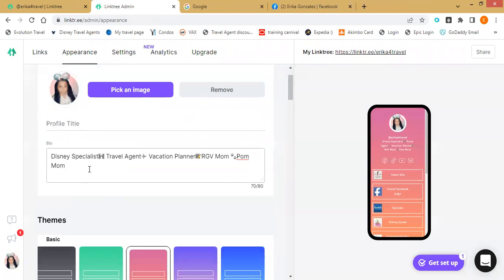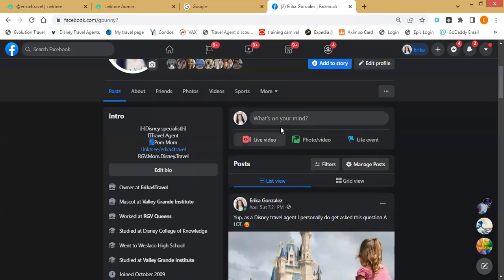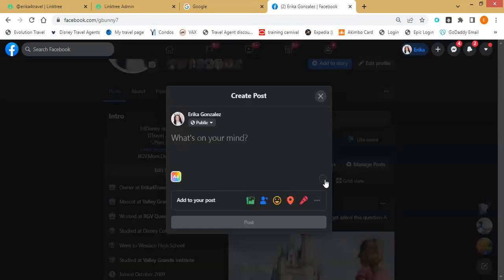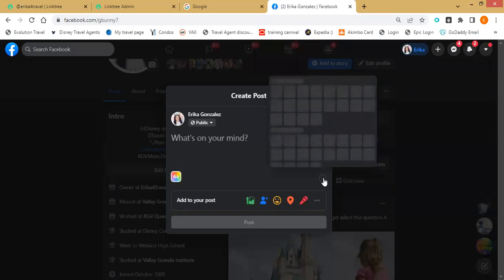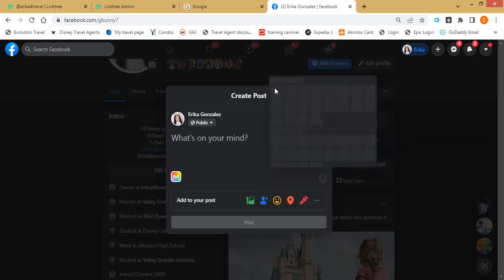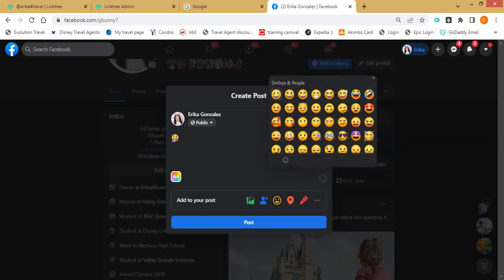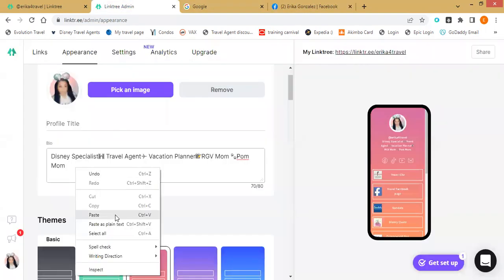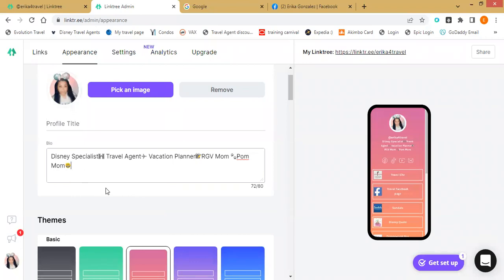Going back to emojis really quickly — for those that missed it, you can go to something like Facebook where you can access emojis. Just look through them, find what you want, highlight it, right-click and copy, then come over to your bio field in Linktree and paste it. That's how you get your little emoji on it.